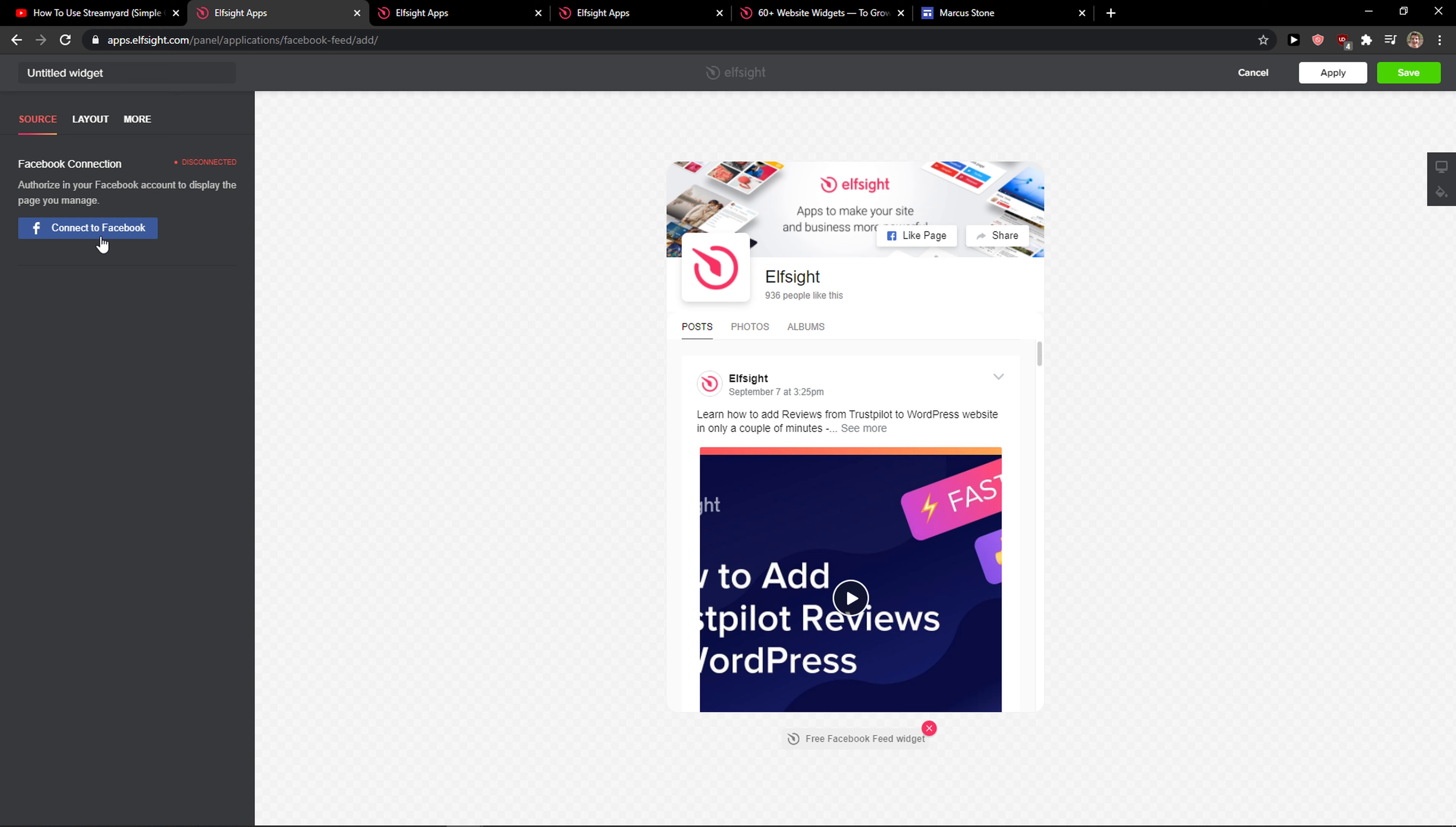Now we want to connect it to Facebook. It's really simple and easy. When you're done, just click save.